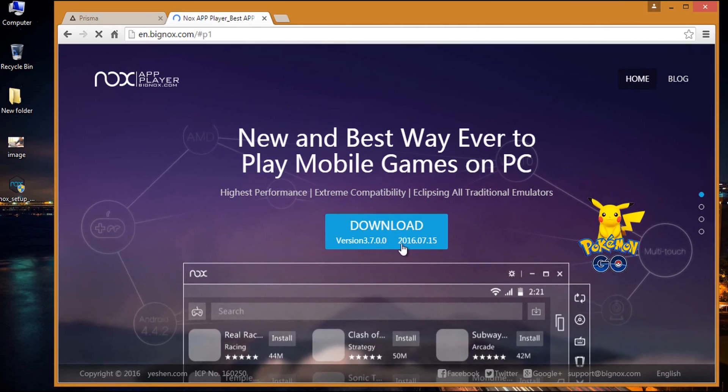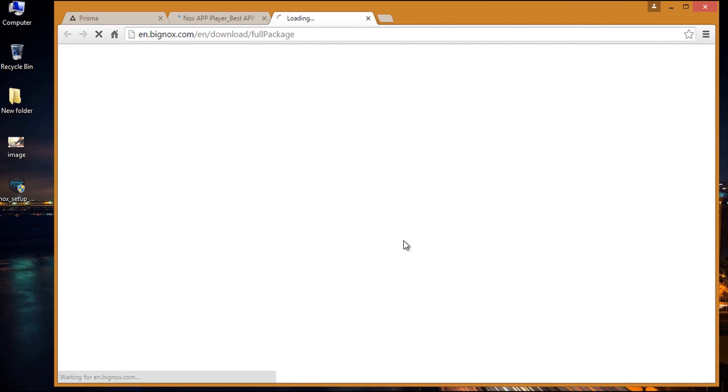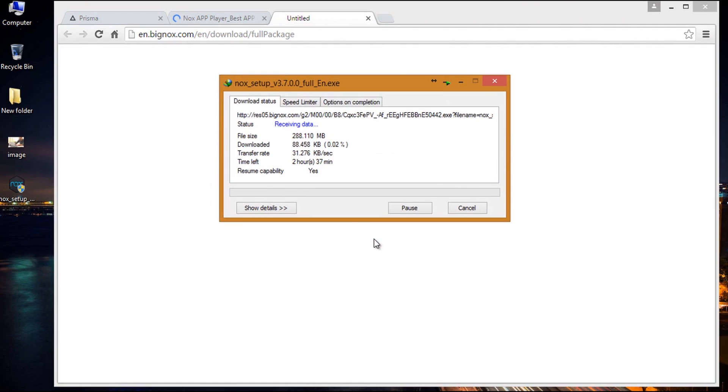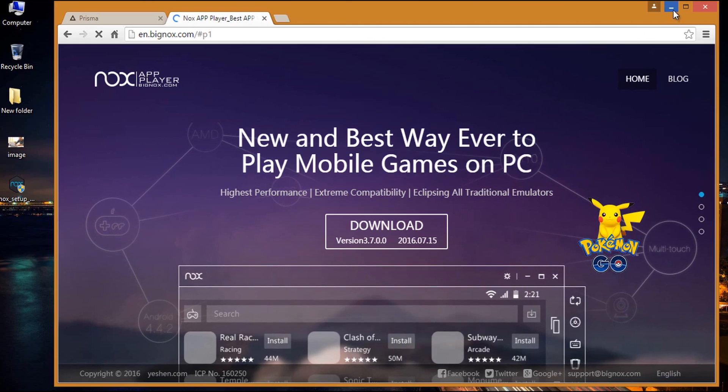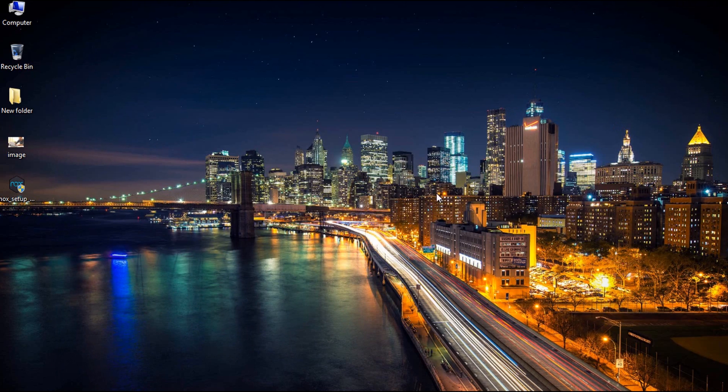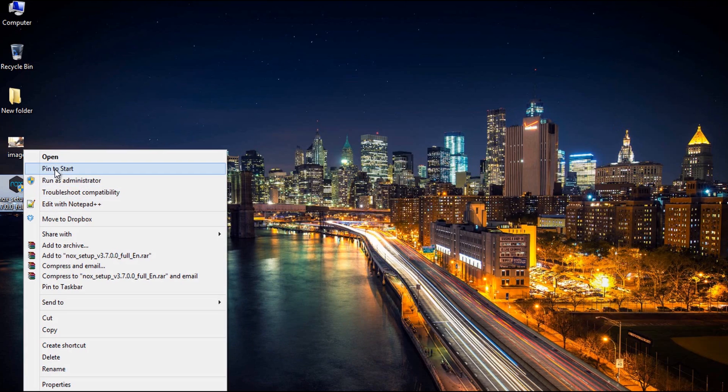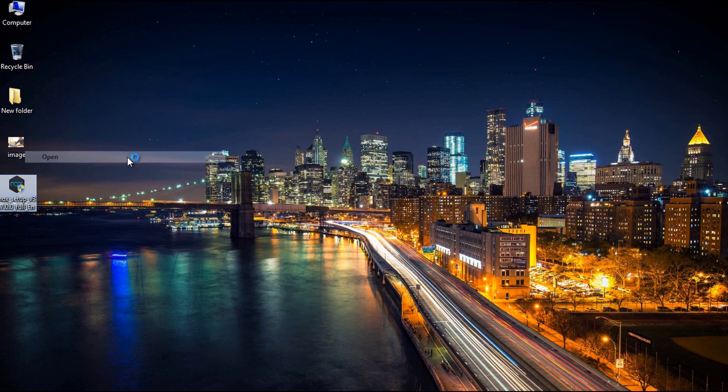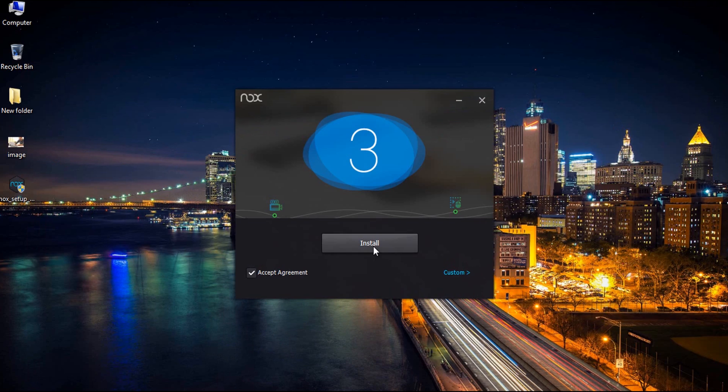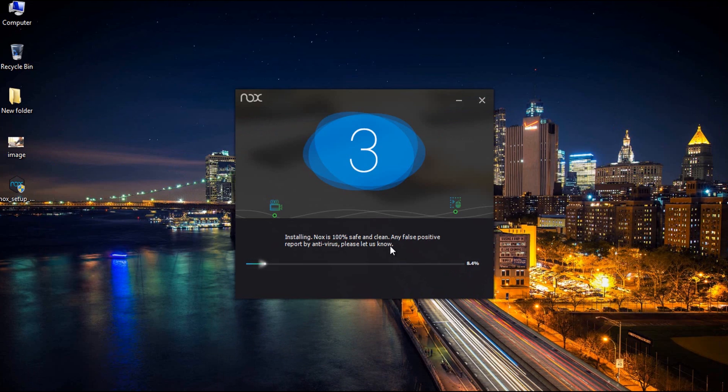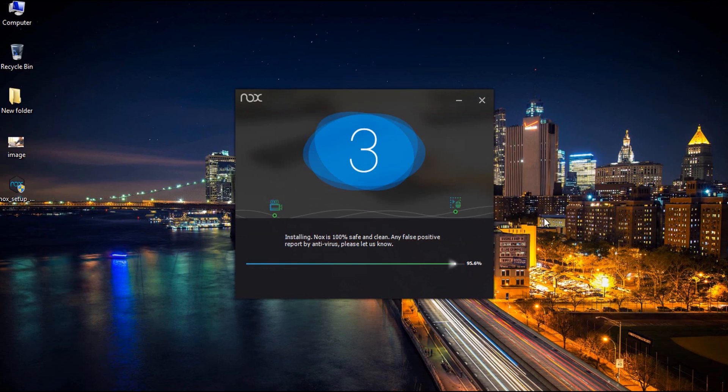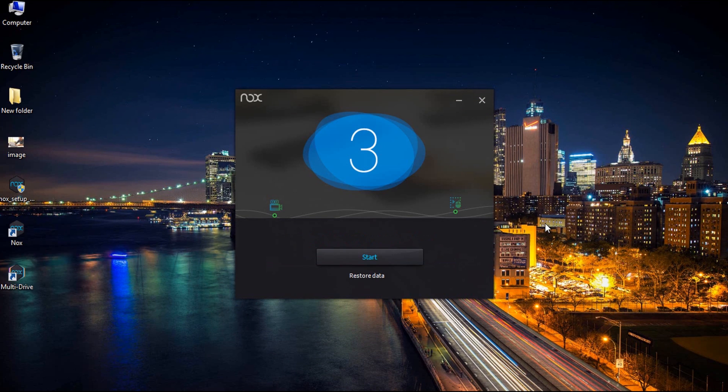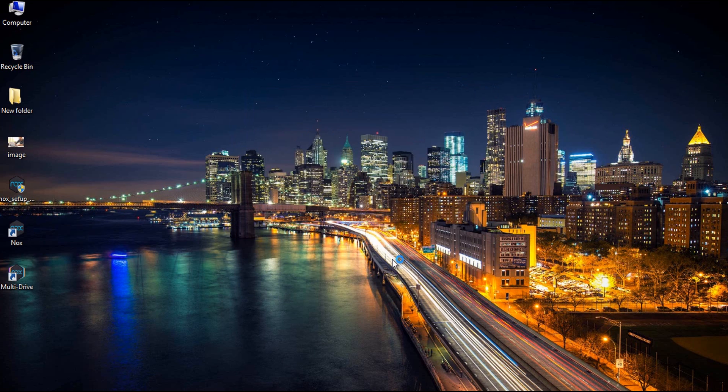Hit the download button to download the full package of Nox app player. After the completion of download, proceed to install it on the PC. Install device software popped up by Windows security. Finally, select start to start the app player to use Prisma on PC.